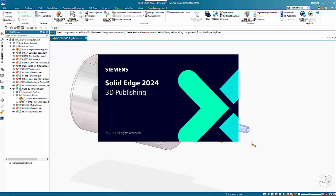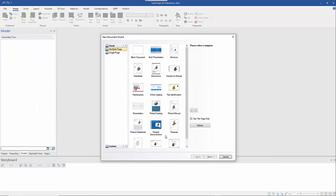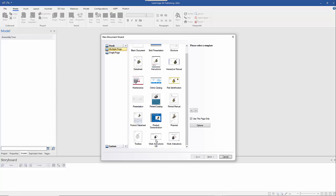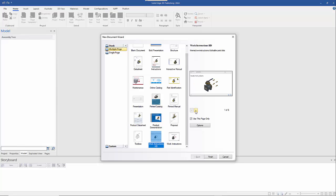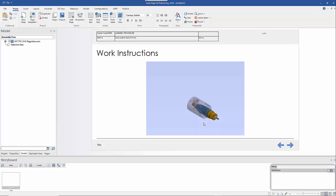When this opens up it gives us a number of different templates. I've done a previous video on how to create your own template — I'll post a link in the comments. In this case I'm just going to use one of the standard ones: Work Instructions. You can see a preview of it, and I'm going to use all the pages defined in this template rather than just one page.